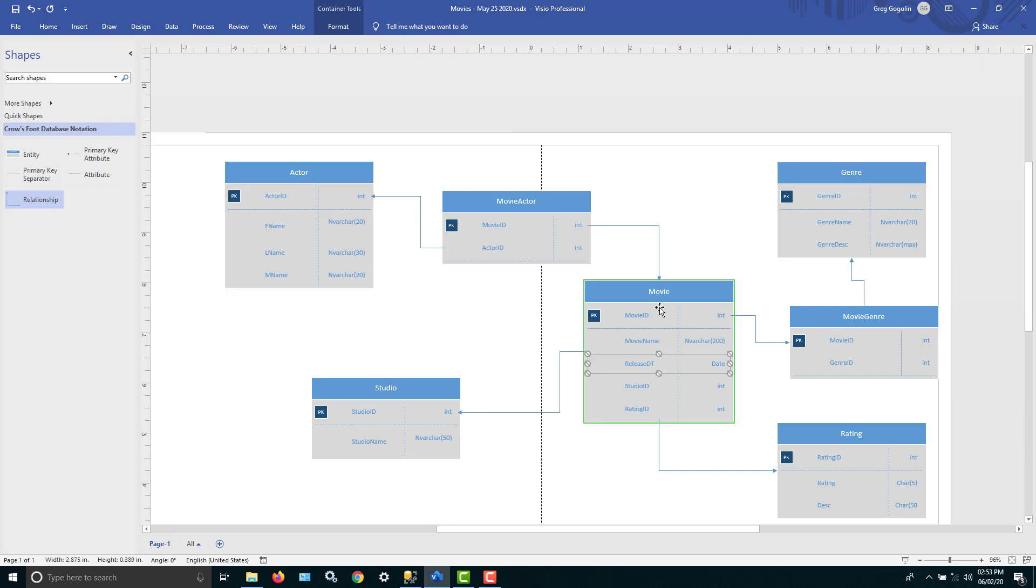For the movie table, we have a release date where the data type is date. Now the date data type for SQL Server starts basically 1101. So in other words, January 1st, year 1 AD. So basically when Jesus was born.